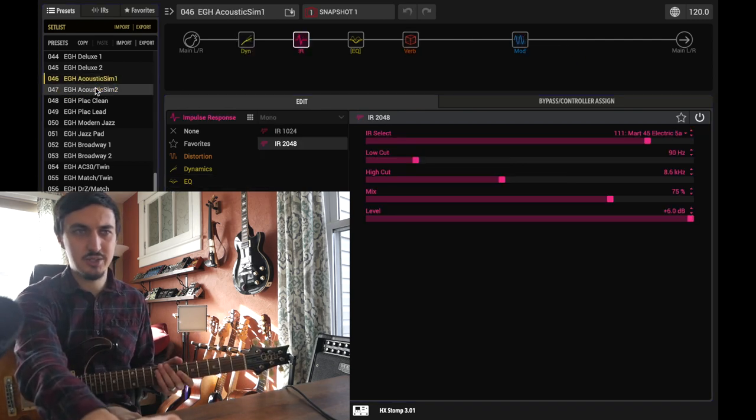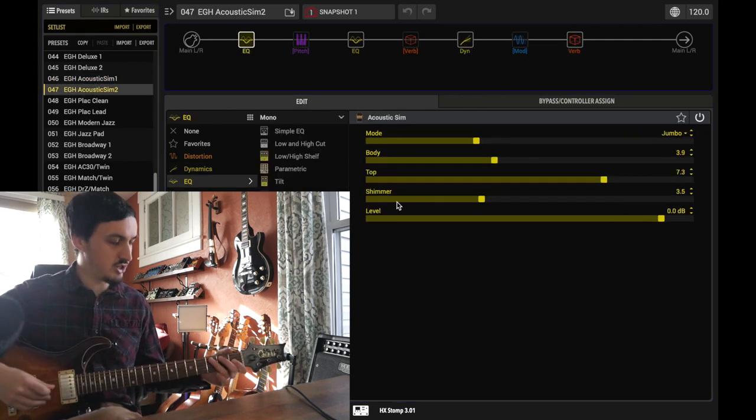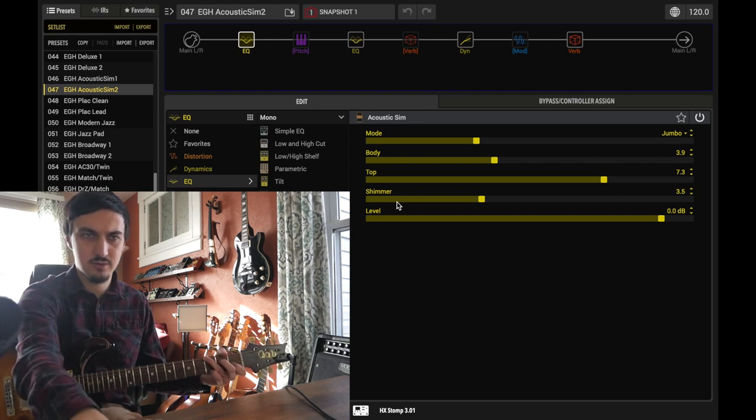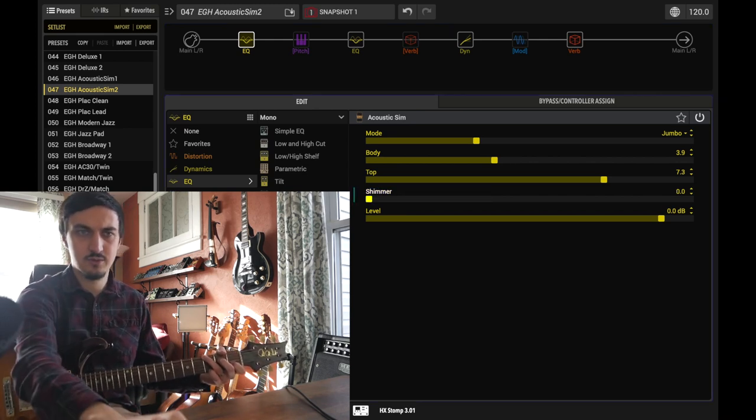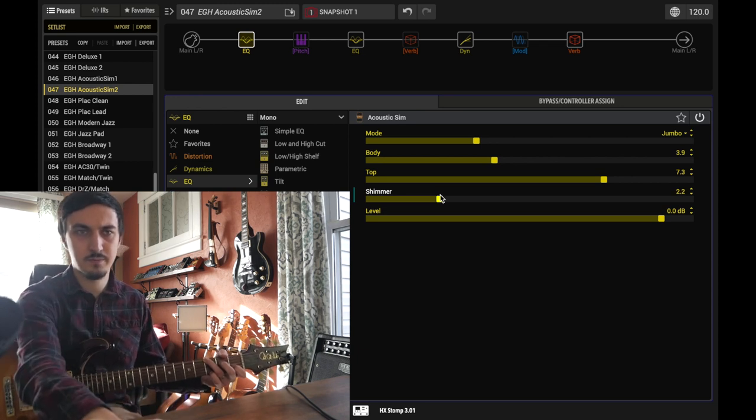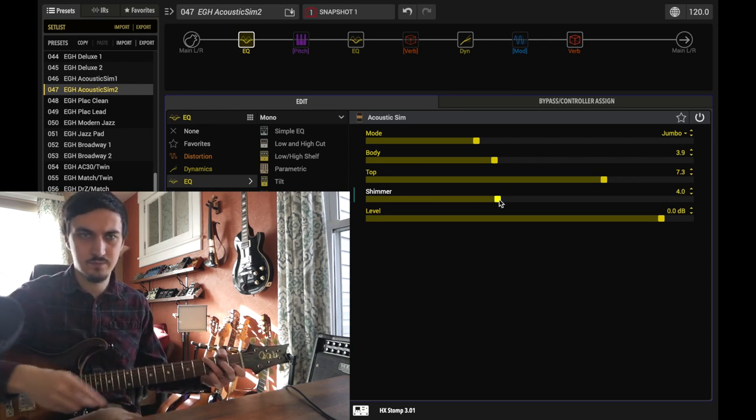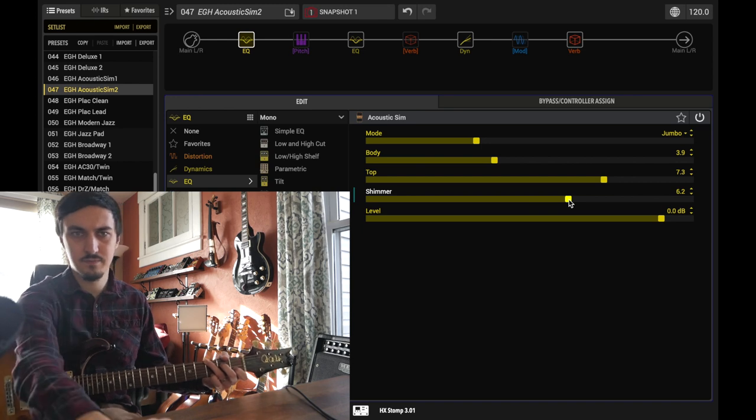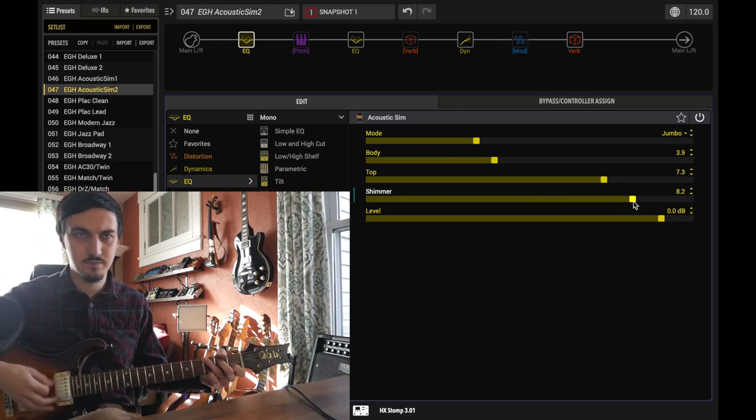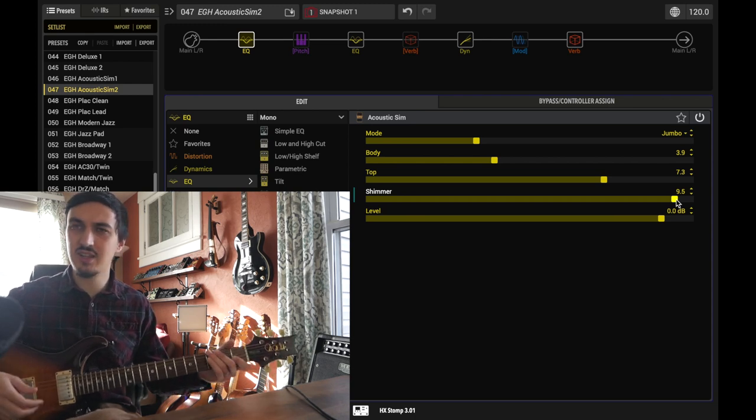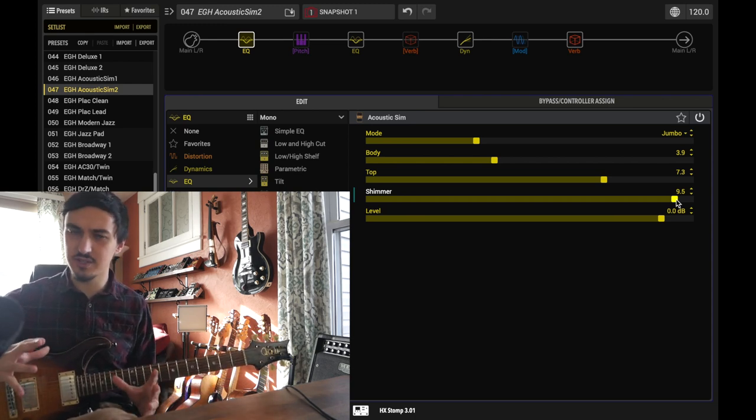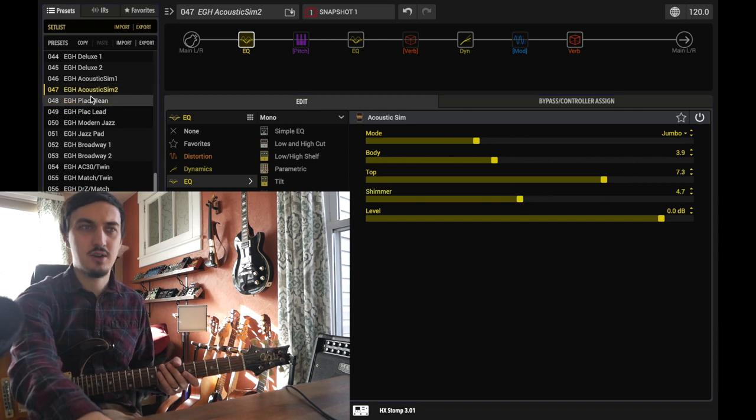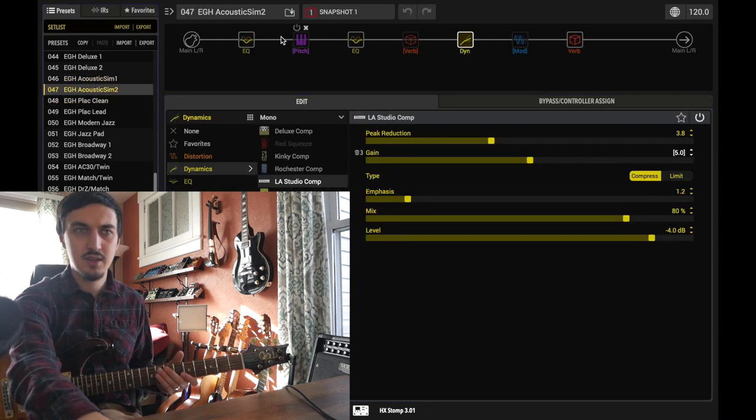Let me switch presets here just so it resets the controls and we'll play with the shimmer so you can hear what that sounds like. That actually sounds like it introduces a little bit of a chorus effect. That's cool. I had actually built this in on this preset previously.